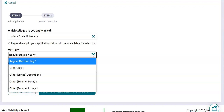Now this application type does not have any bearing on the actual decision date to which you are applying. It is really just for your benefit and also so that your counselor can see what deadline the college has for sending transcripts and getting your application completed.